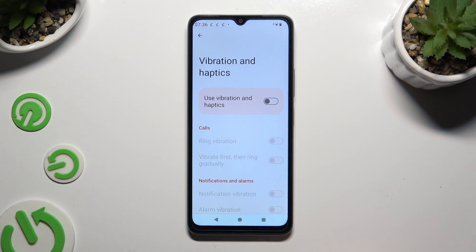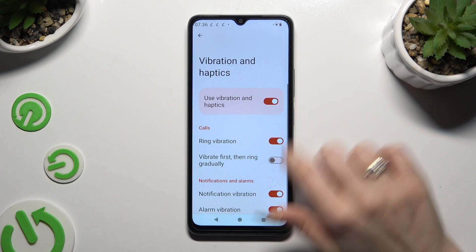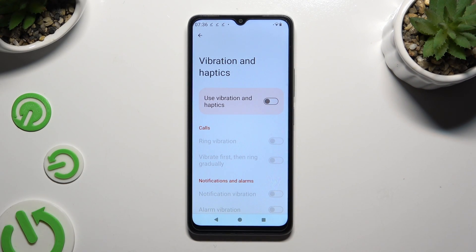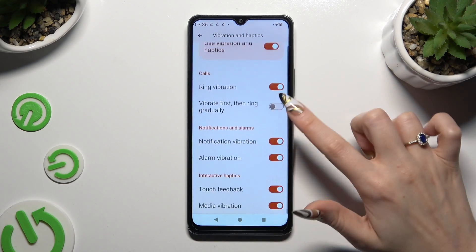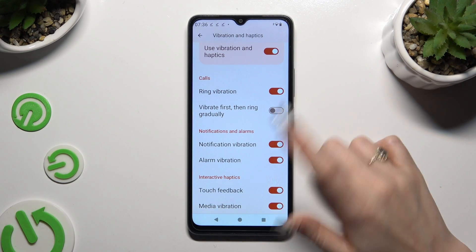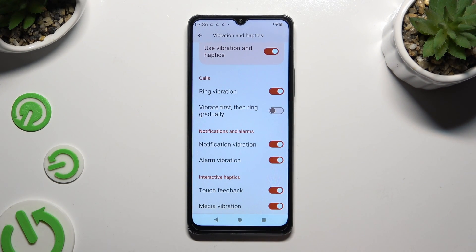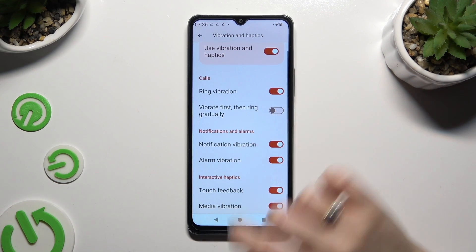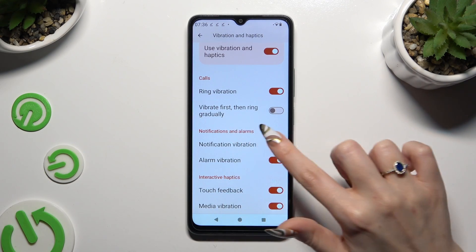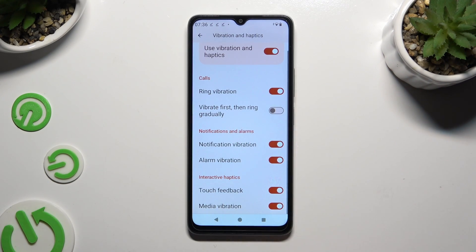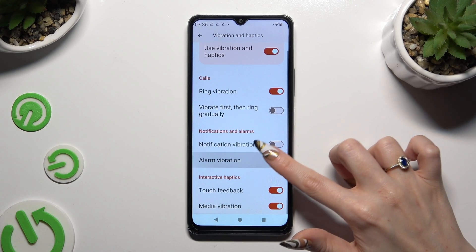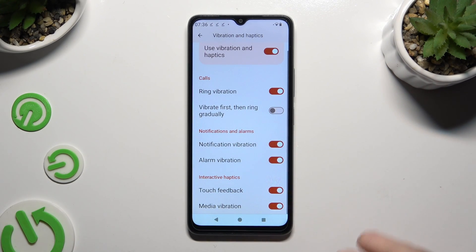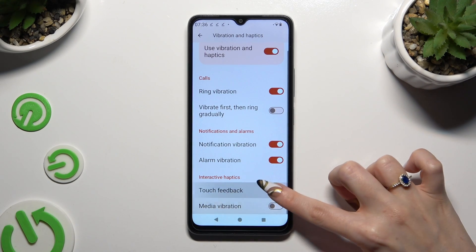Now, using the switcher next to Use Vibration and Haptics, you can turn them on or off. If you decide to activate them, click on the switchers next to each feature to enable or disable haptic feedback — including Ring Vibration, Vibrate First Then Ring Gradually, Notifications and Alarm haptic feedback, and also the Touch and Media one.